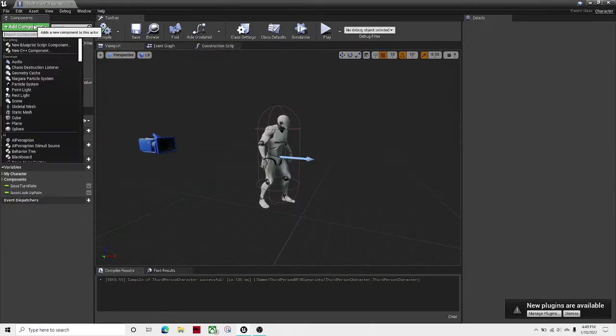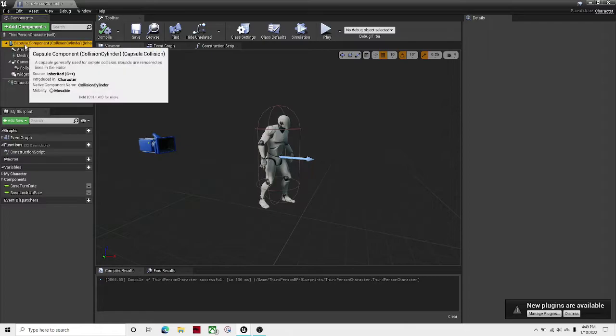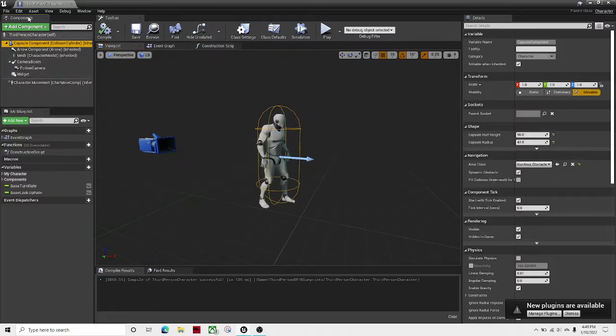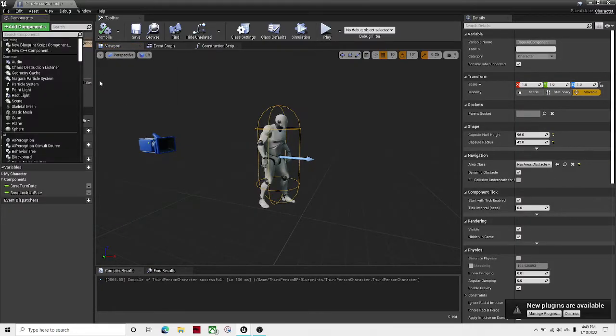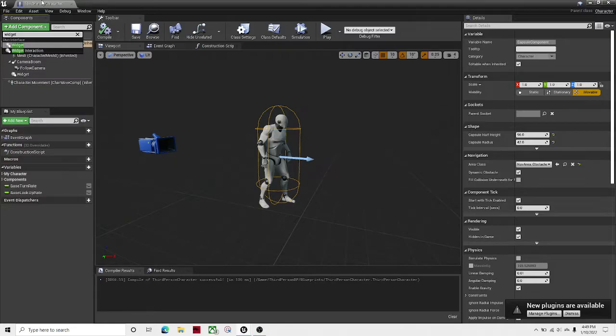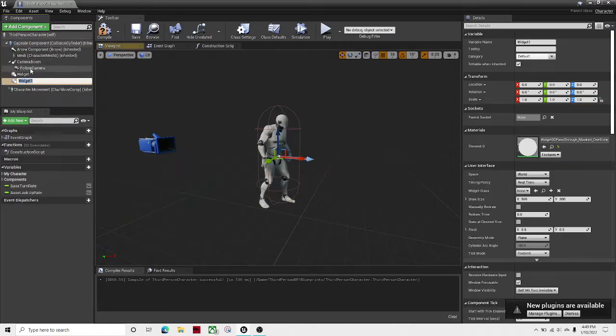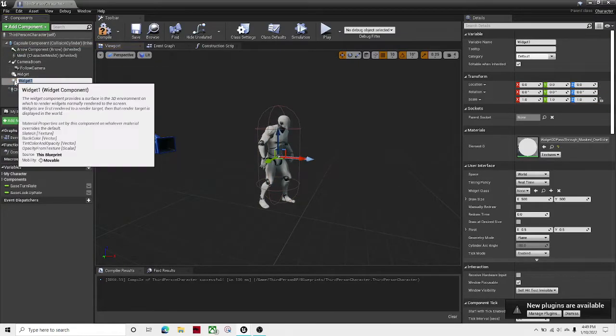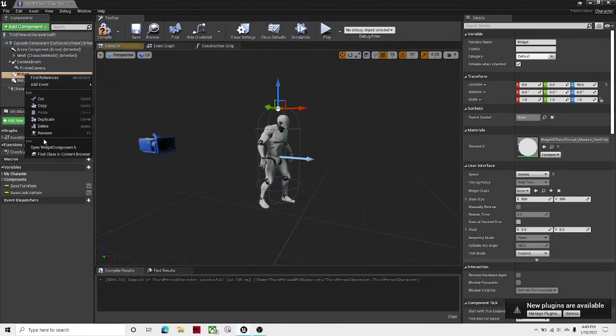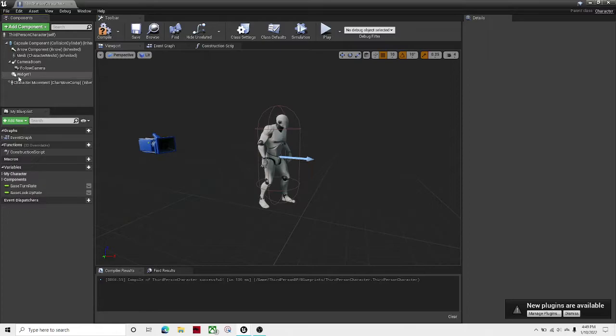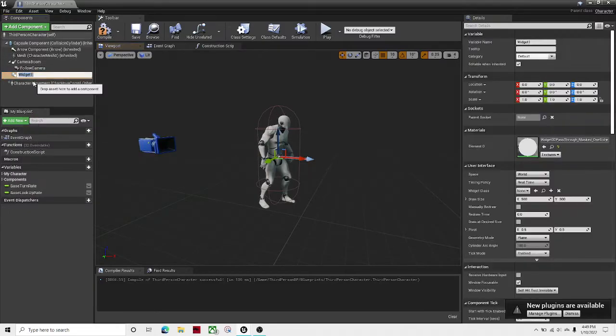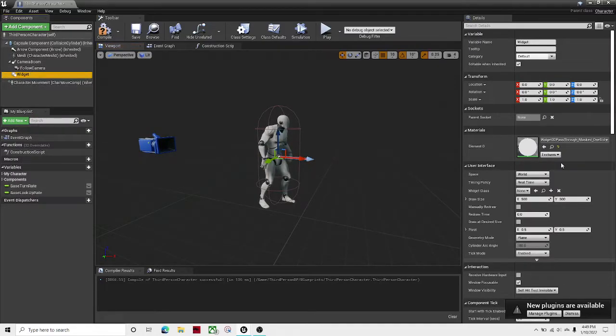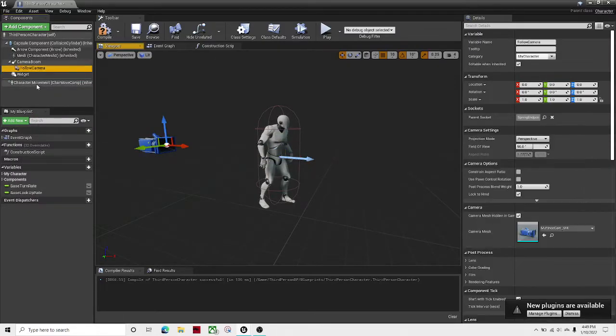If we go to here, you click on the capsule component, click add component, search in widget, and then click widget. Oh wait, I still have the old one. And then just call this whatever you want. I'm going to call mine widget.